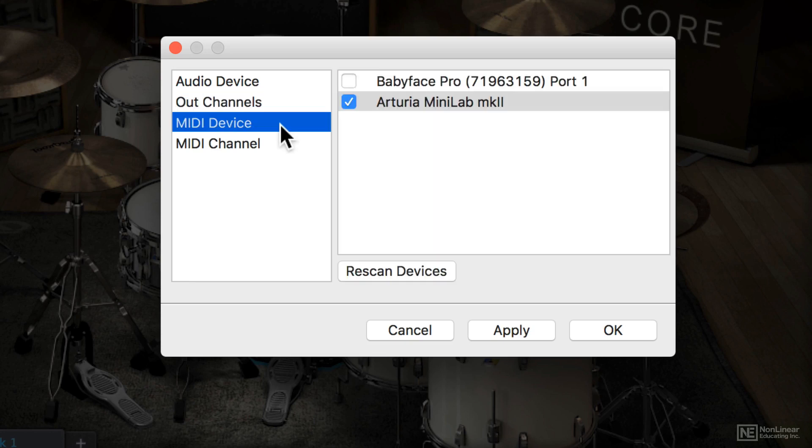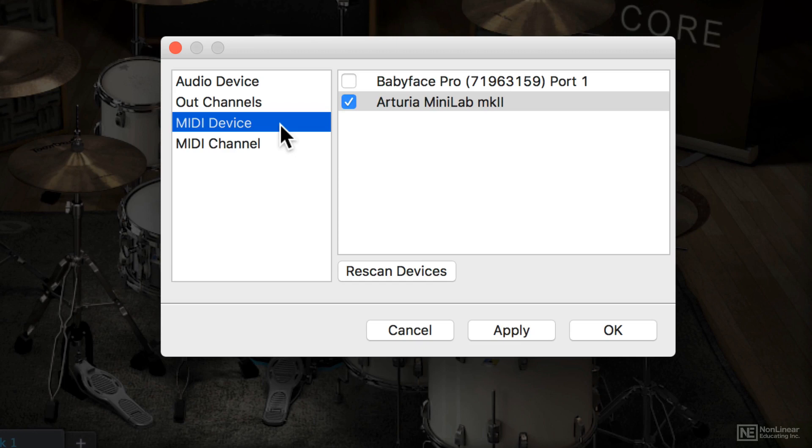In terms of MIDI devices, you can determine which MIDI devices are going to actually respond or trigger sounds in Superior Drummer. So if you've got a lot of MIDI controllers and you don't want to accidentally play drums when you mean to play piano or something like that, you can enable only the MIDI devices that are there.